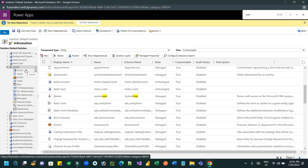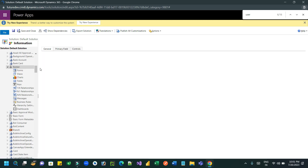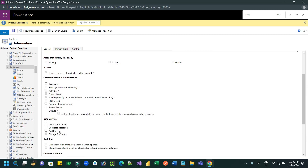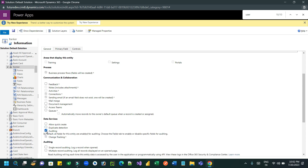This is the entity. Go to the properties and enable the auditing feature. You will find the Enable Audit option — scroll down, click on Auditing, and save it.